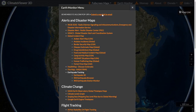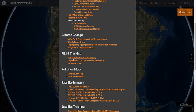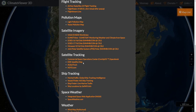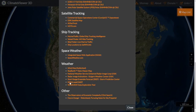If you don't see one in this list that you'd like added, right here is a 'submit a link' button — map link by email — give me your suggestions. But I think I've pretty much got it covered. What you've got is Alert and Disaster Maps, Climate Change, Flight Tracking, Pollution Maps, Satellite Imagery, Satellite Tracking, Ship Tracking, Space Weather, Weather Maps, and Other.